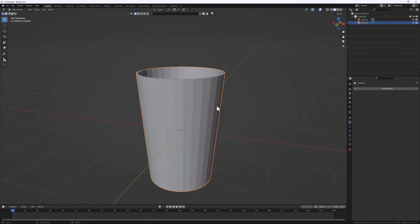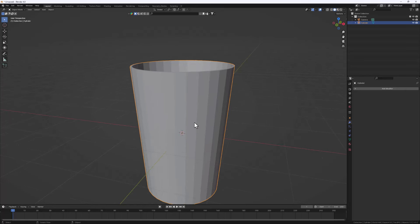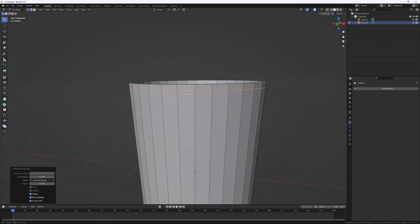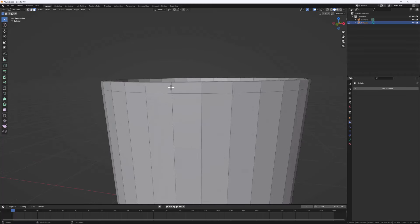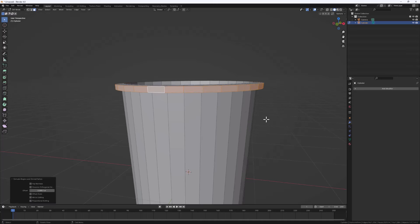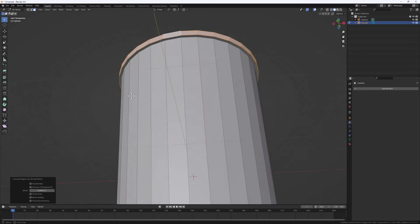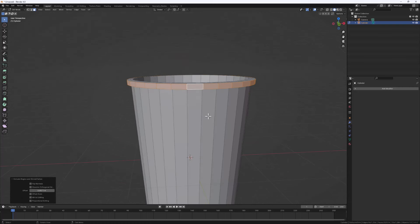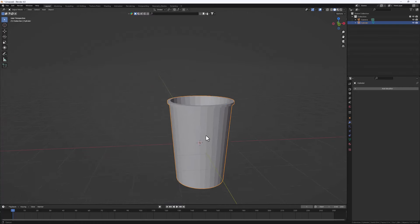Next let's apply our Solidify modifier. Hit Tab to jump out of Edit Mode, then hit Apply. Jump back into Edit Mode and add some details at the top of our cup. Do Ctrl+R to add a loop cut right at the top. Go to Face Select mode, hold Alt and click to select the entire loop all around the cup, then do Alt+E for Extrude Along Normals. Come to the offset and decrease it if it's too much — something like this is fine.